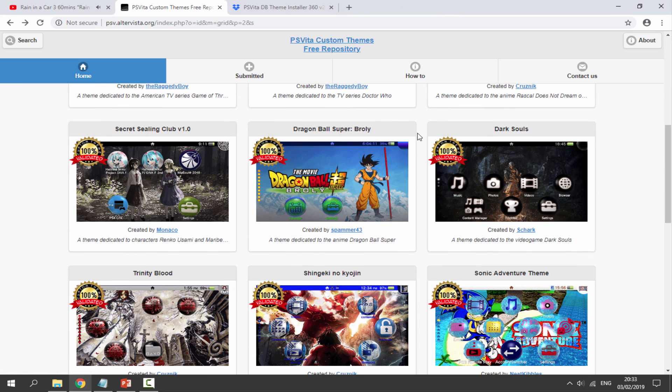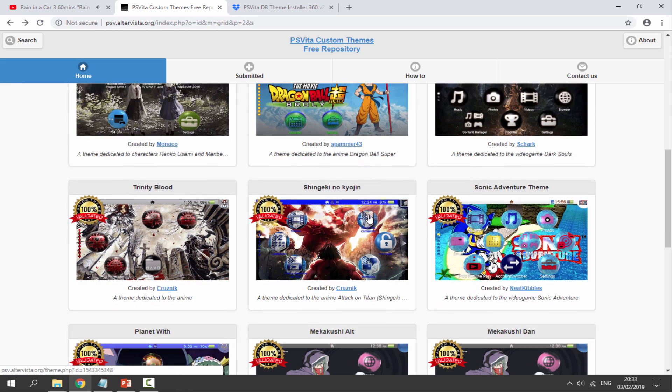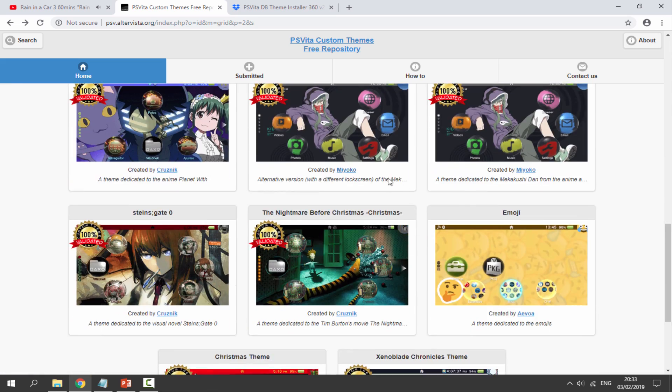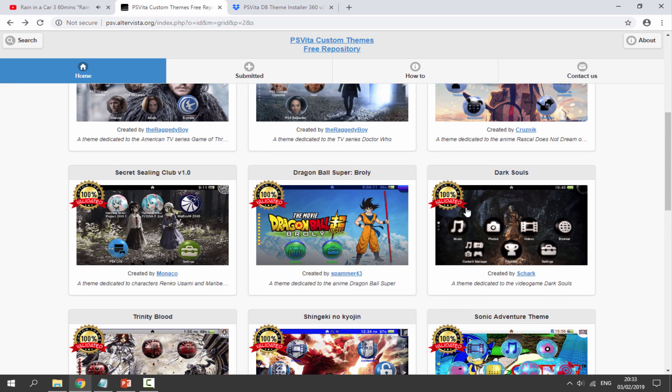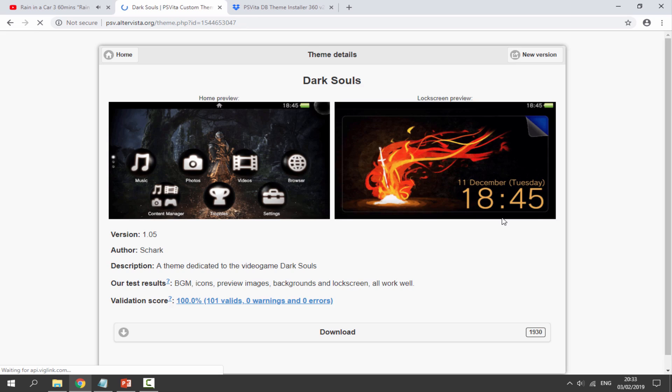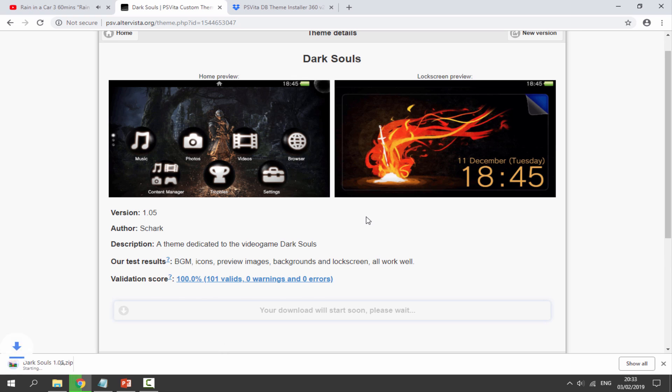Before you choose a theme I would recommend choosing one that says 100% validated. This just means that all the icons and everything works. Obviously we will completely customize it, but you can pretty much just choose anyone you want. I'm going to go for Dark Souls right here just because I like the icons. I'm just going to click on the image and then just click on the download button right here.